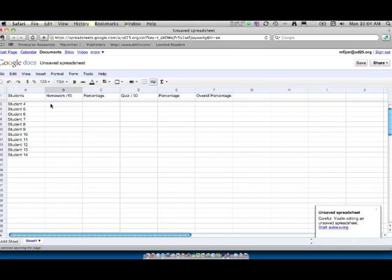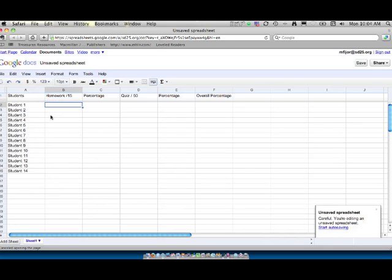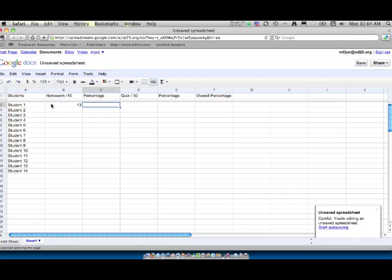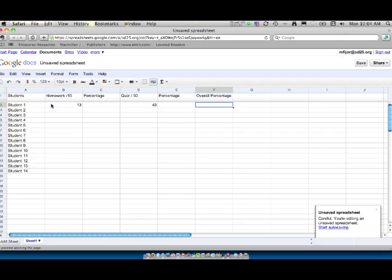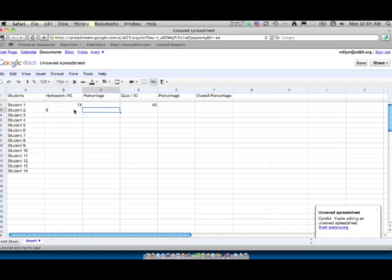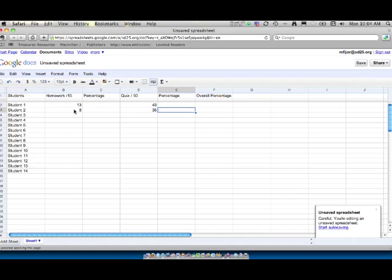So let's go ahead and add some grades. So for homework they got 13 and for the quiz they got 43. And we won't touch any of the percentages yet. So now let's go in and add the second student and let's say they did not do particularly well. And they did not do well on that quiz. So now we have two homework and quiz grades and we'll add our percentage equation.